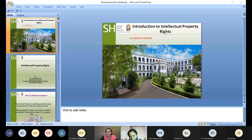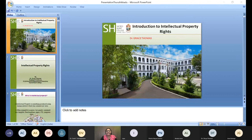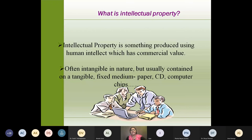Welcome, Grace Ma'am. Thank you Dr. Rani for the nice introduction and good afternoon to all. Today I'll give a general idea about the intellectual property rights. So what is intellectual property? Intellectual property is something produced using human intellect, which has commercial value.